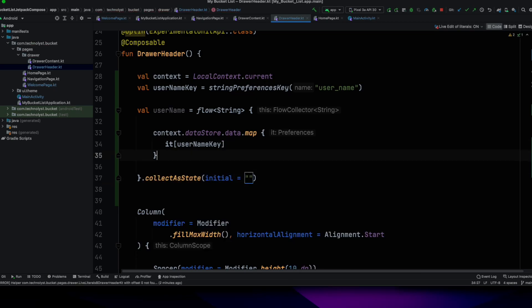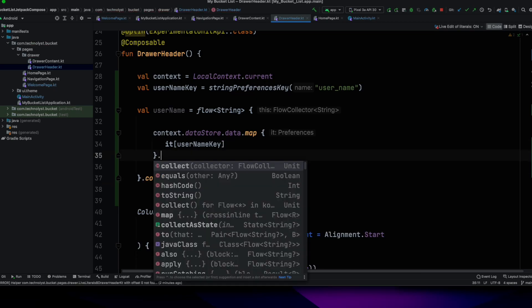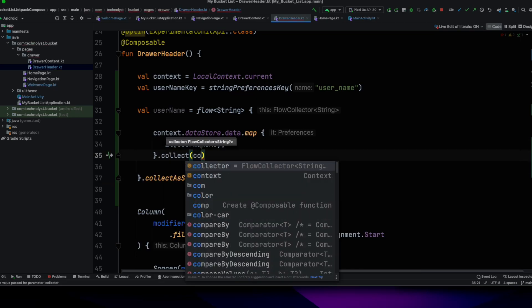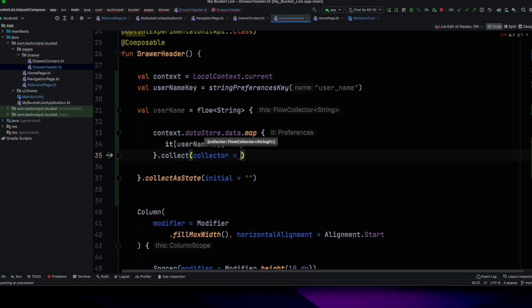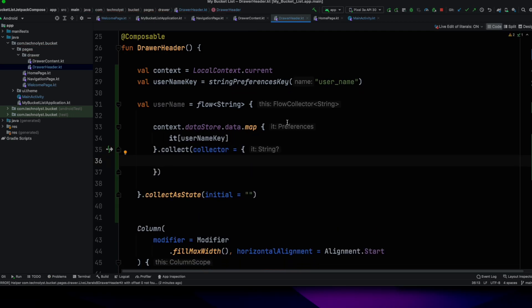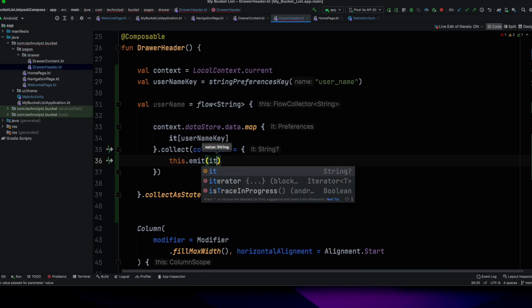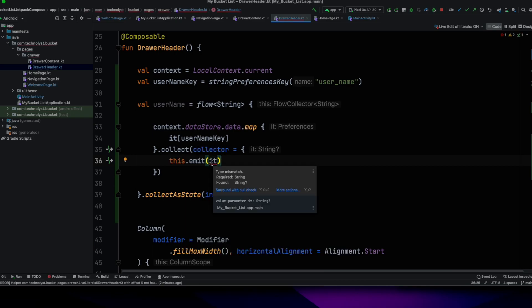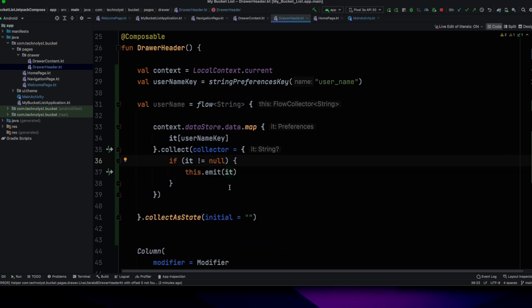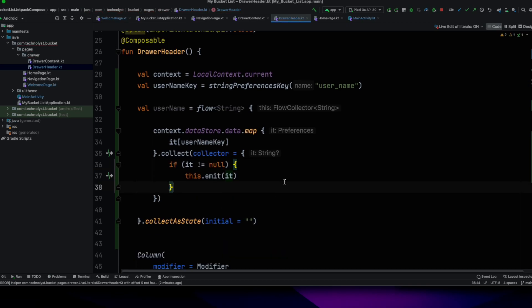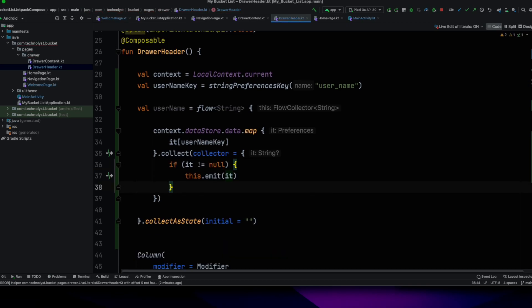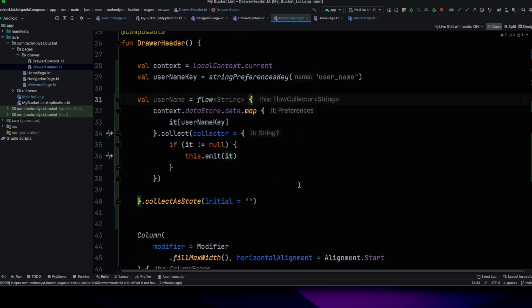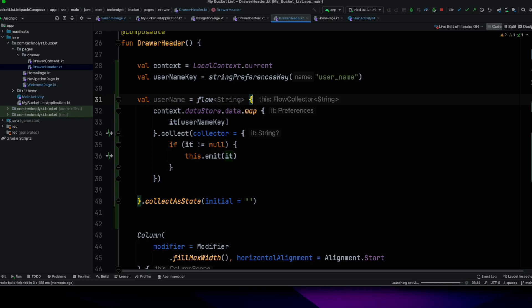And this flow, I will collect as a state. And the .map method, I also call the collect method for collecting those values which are saved in this key name. By calling the emit, it will notify the main thread and send the received data to the username.